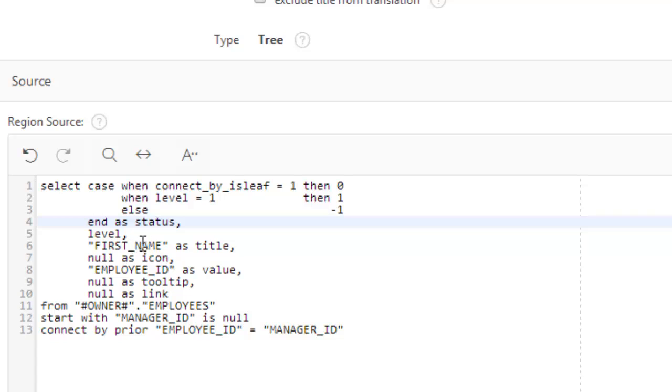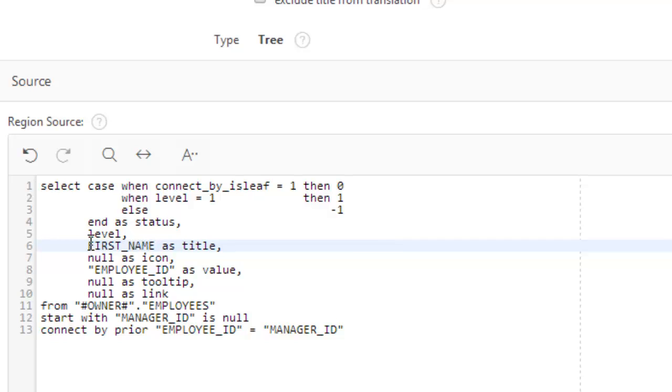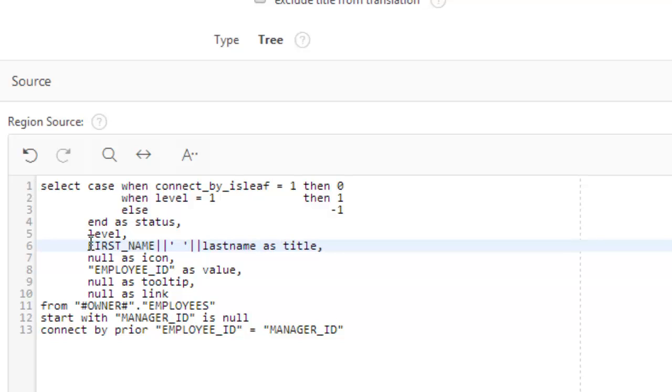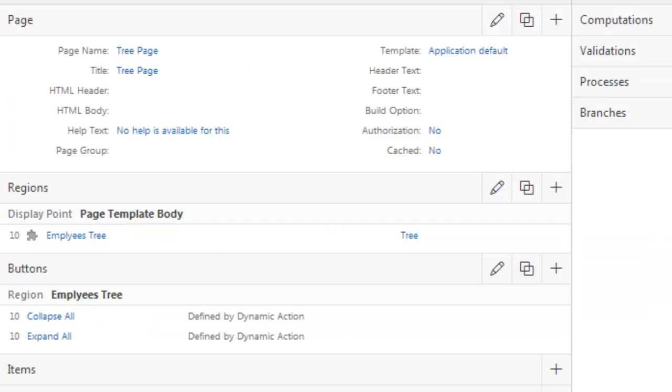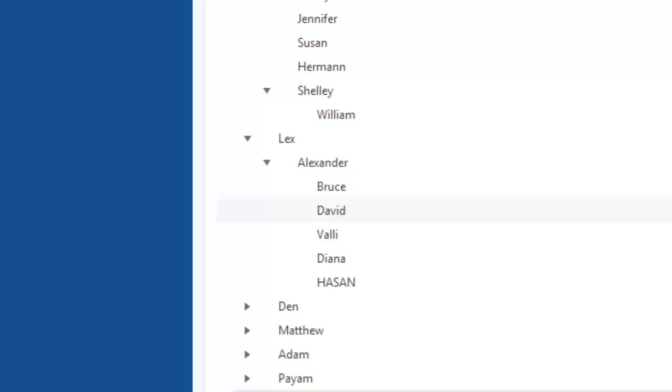Now let's change the first name here. Let's do it like this concatenation space. Last name. Last underscore name. Apply changes. Now run it.